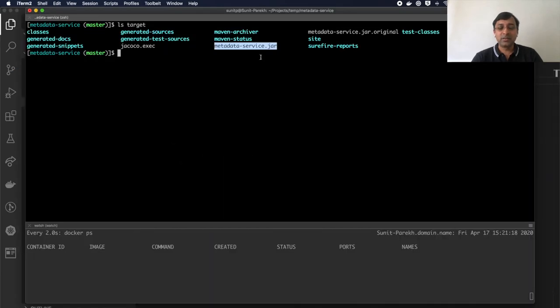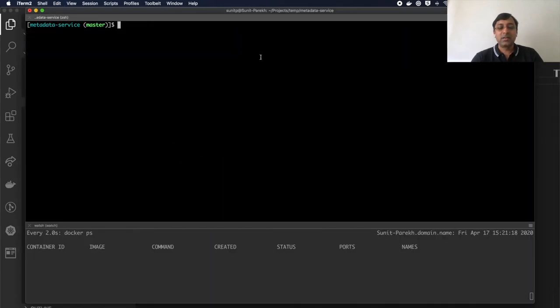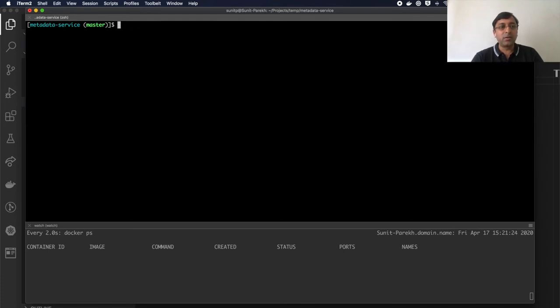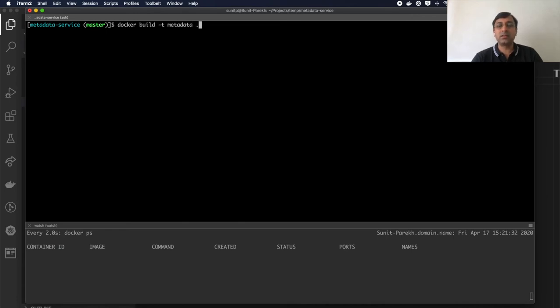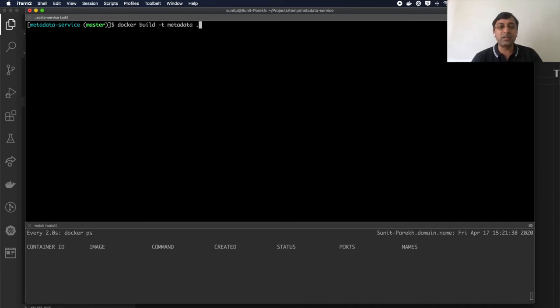If I go here, I'll do the build. Docker build minus T metadata, which is my name of the image and context is the current directory. So dot and default file is Docker file. So I don't have to specify the minus self option.